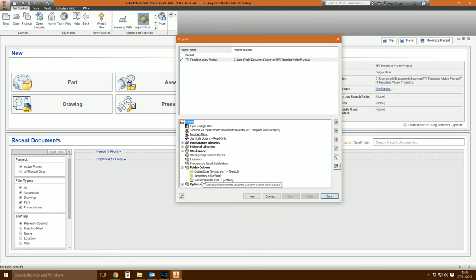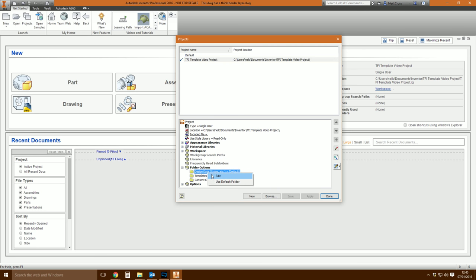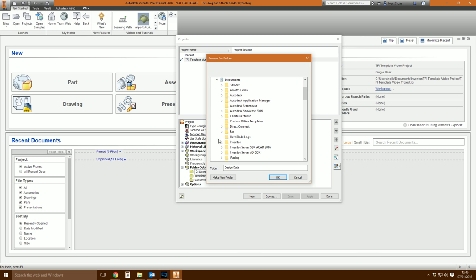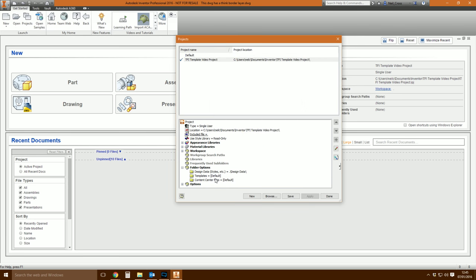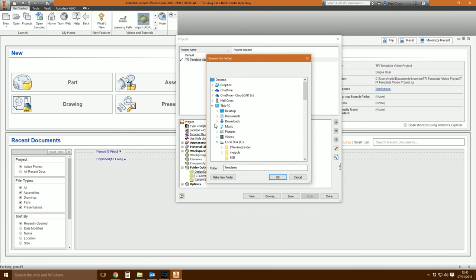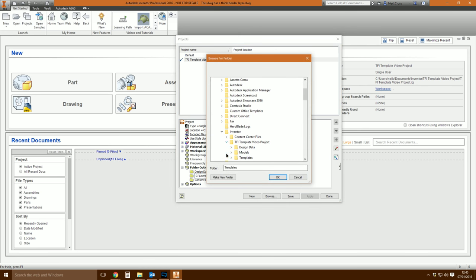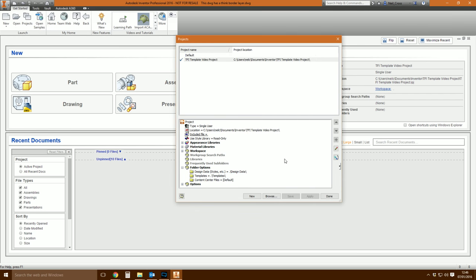Inventor is not looking at those yet — it's still looking at the default folder. So whilst you've got your project selected, go to the design data folder, right click, edit, browse, and then browse to Documents\Inventor\Template\Video Project, then design data. Do the same for templates — right click, edit, browse to the templates folder. Click save. Now we're looking at our copied version of the style library and our copied templates. So we can do whatever we want and it won't change Inventor's standard style library. You can have as many copies of the style library as you want, and have different projects pointing to different style libraries.